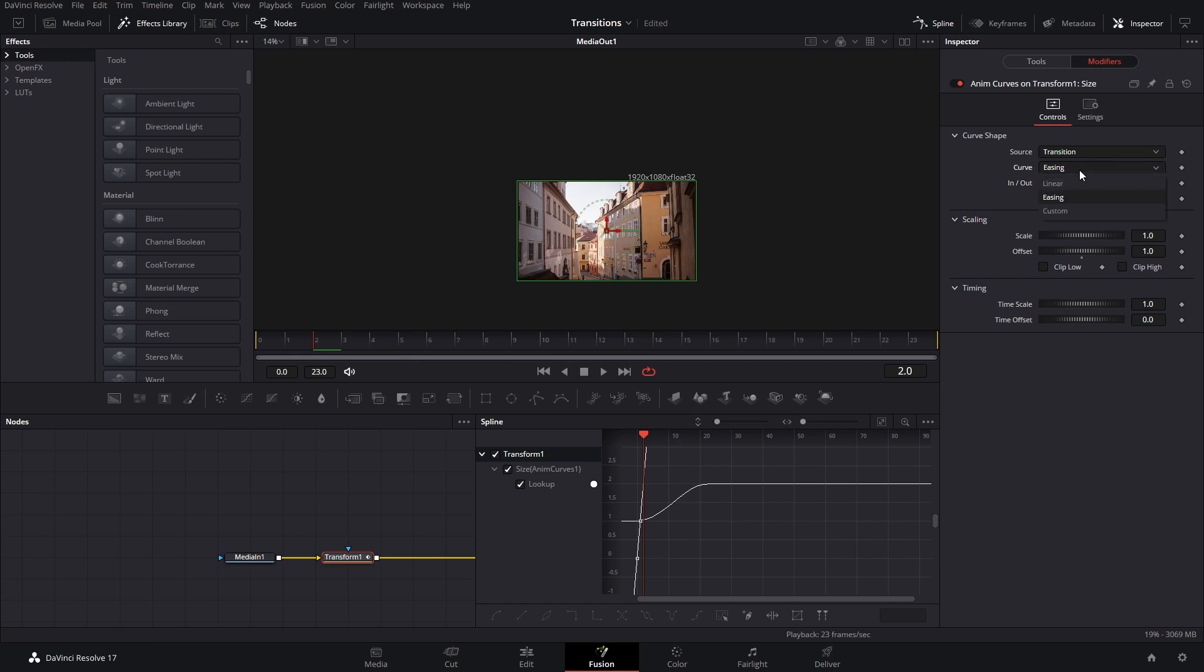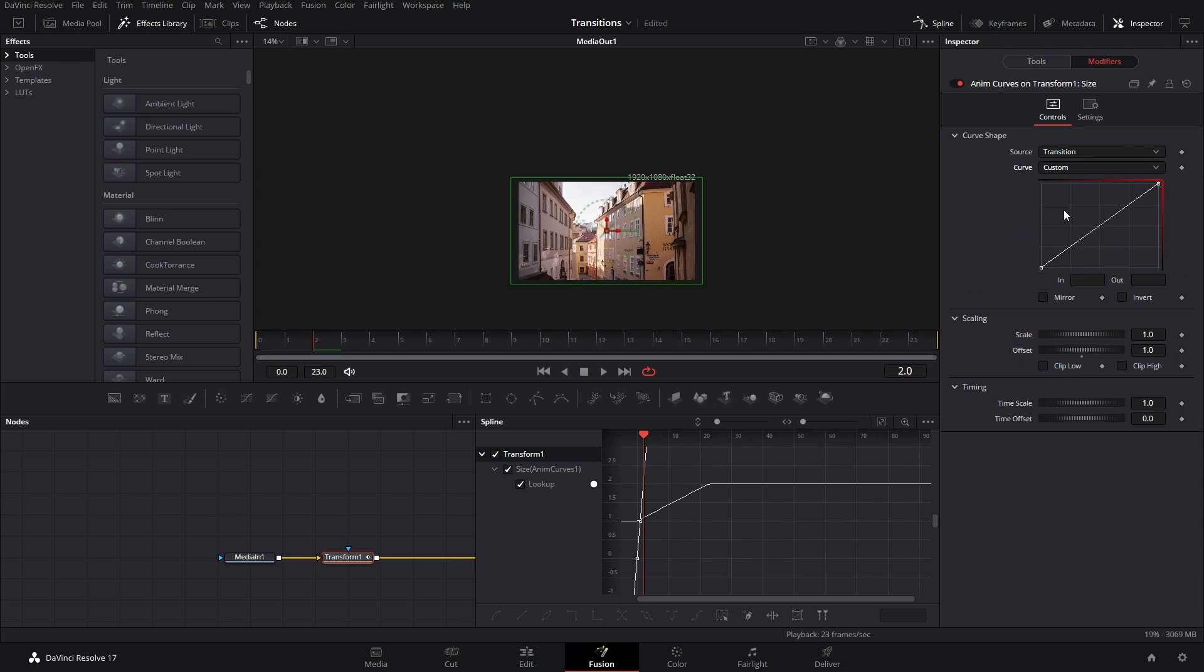What I like to do is I will go to here where it says curve, and then I will go to custom. And here you can see the same spline that you have here.